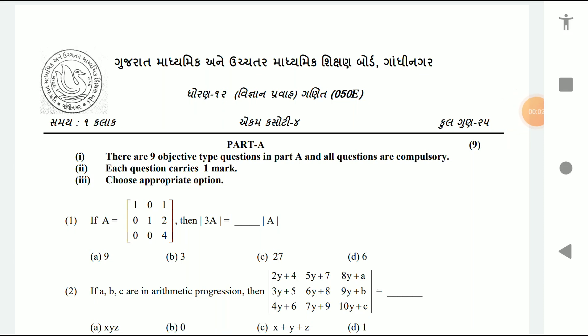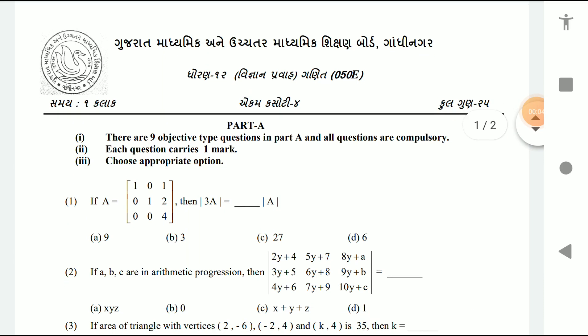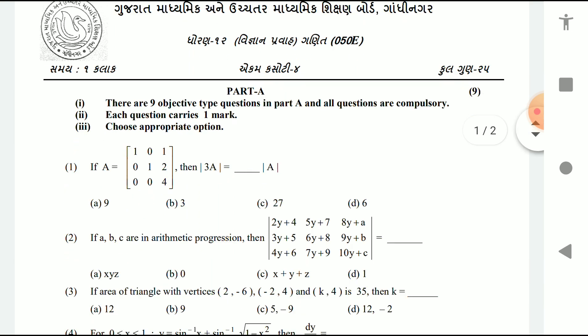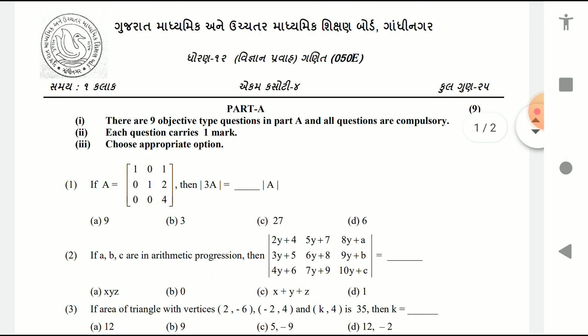Welcome friends, welcome once again to my channel. Today we are with the solution of Maths Unit Test 4, October 2020. There are 9 objective type questions in Part A and all questions are compulsory. Let's start with the solution.